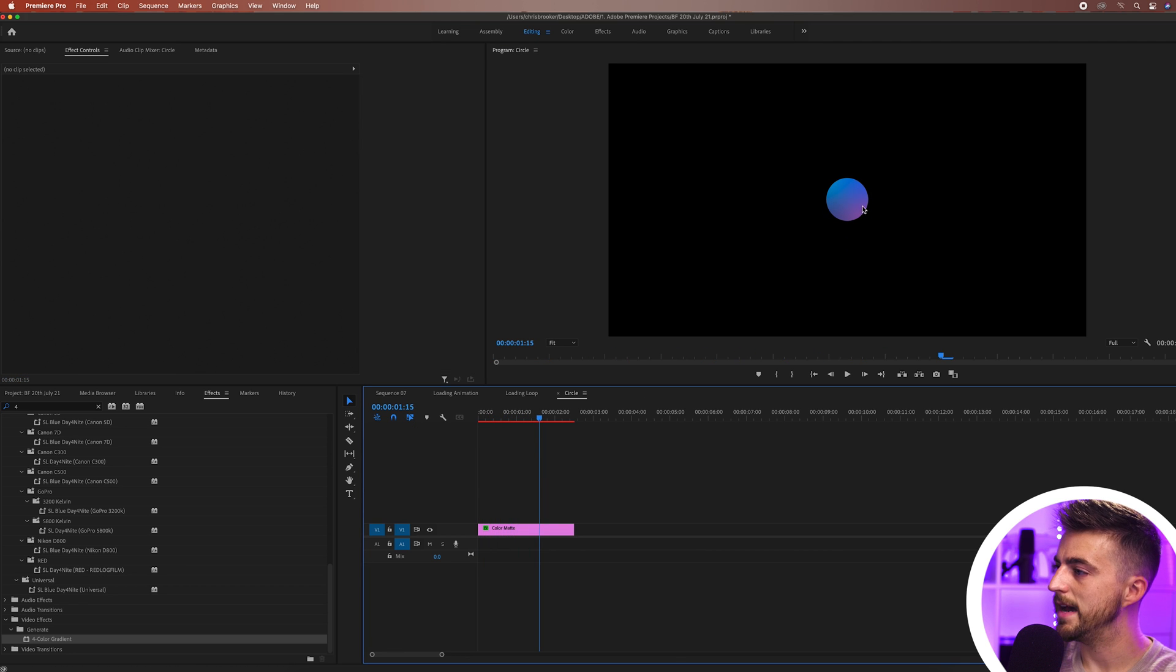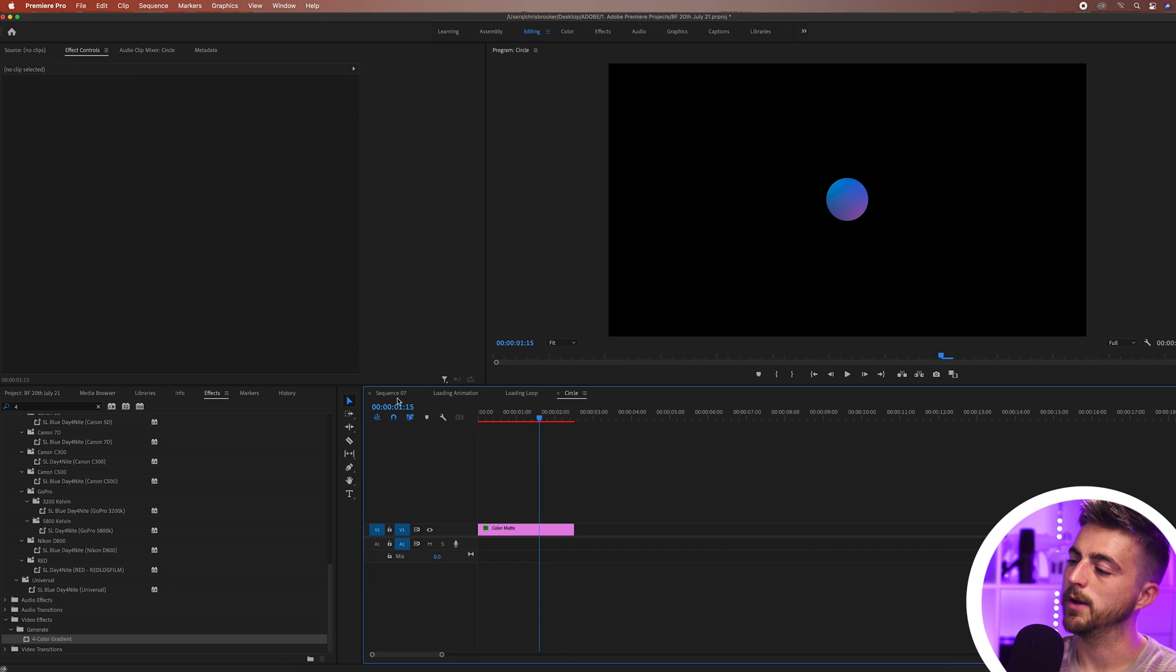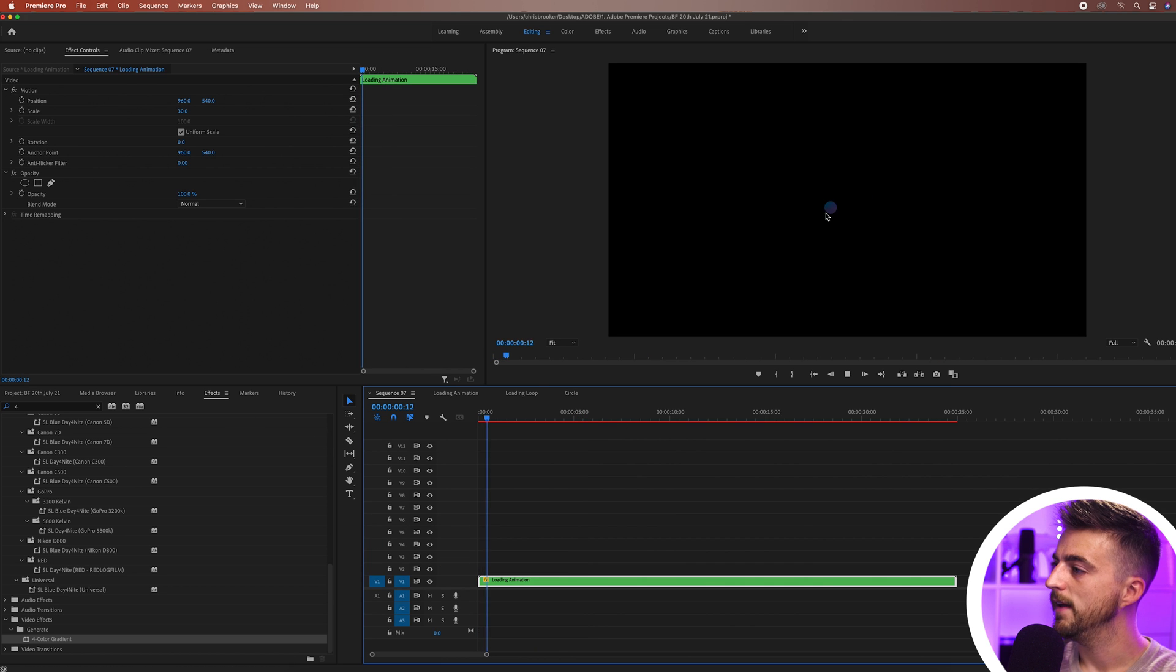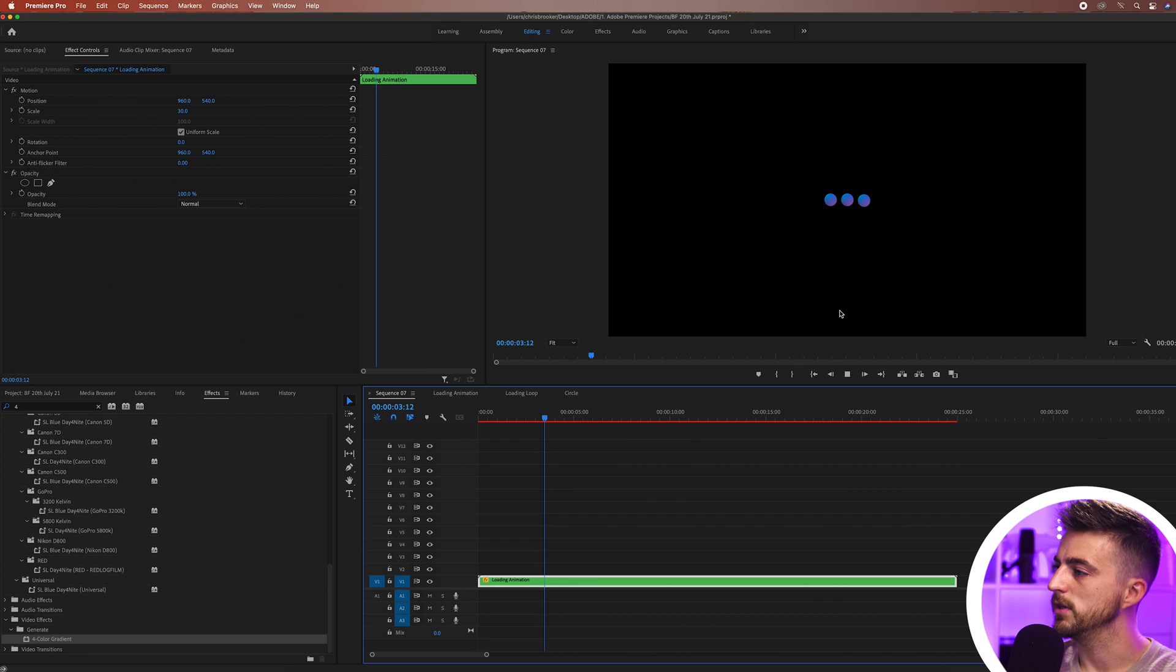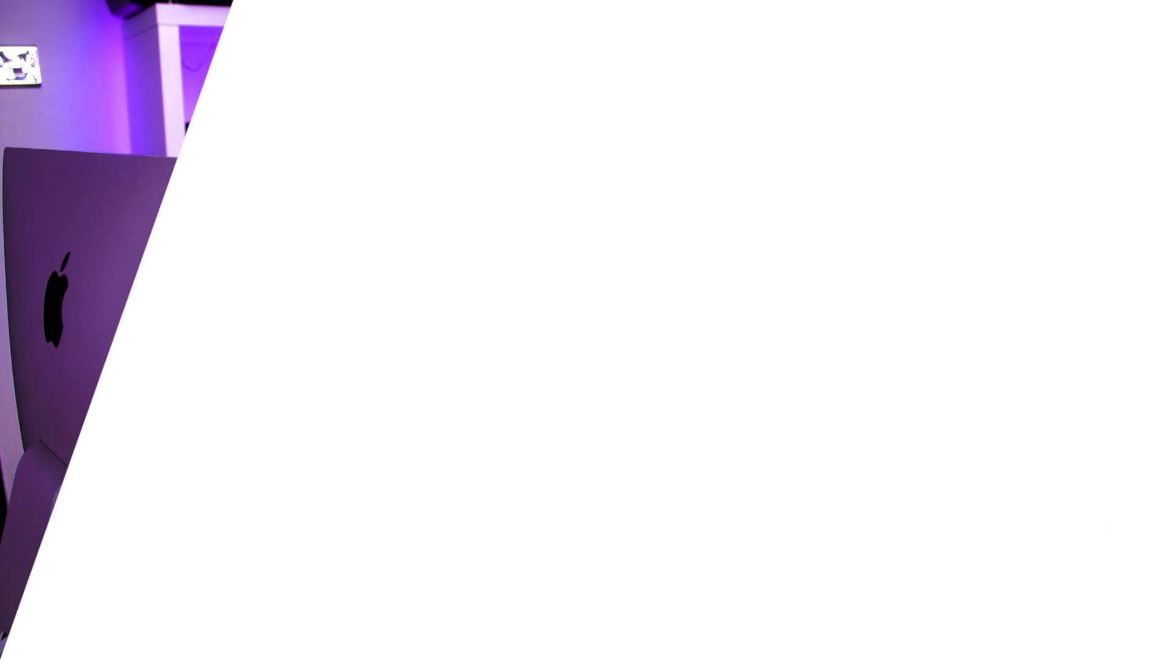There you go. So that now has this nice soft gradient applied to it and when we go back to our main composition you can see that has now got that nice gradient applied to this animation.